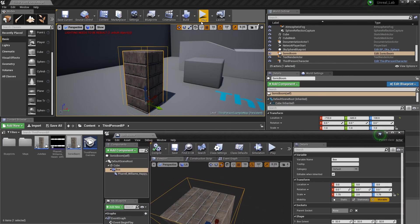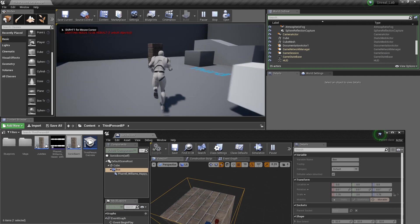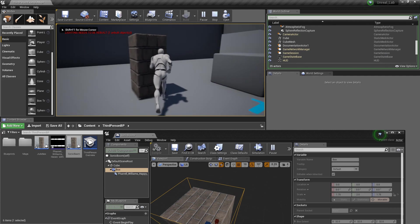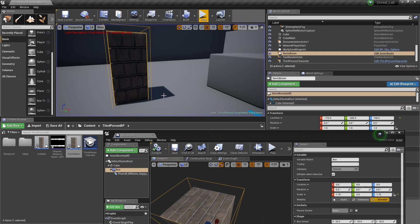So, compile that again. Press play. Just to make sure it works again. There.